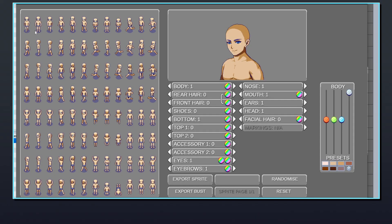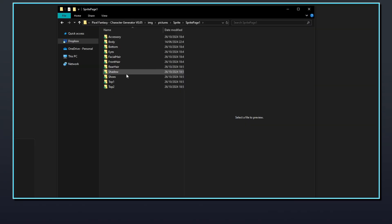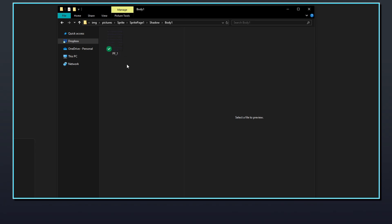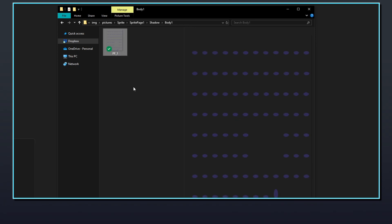Underneath the main body sprite there is a layer used to display a shadow beneath the character's feet. This layer is body specific, so it will appear in a subfolder like body1 or body2. The shadow cannot be changed by the user — it is always tied to whatever body has been selected, so it should always be named pf_1 inside of the relevant subfolder.